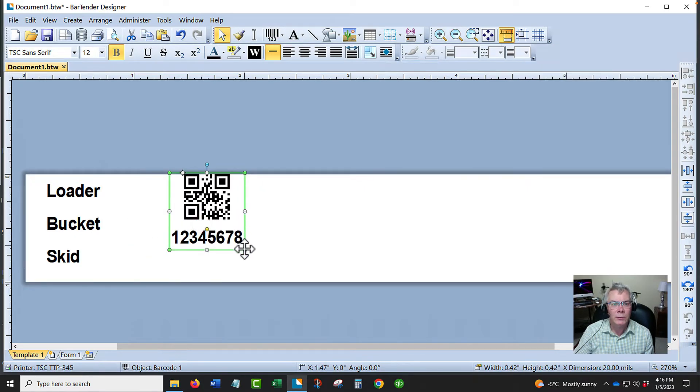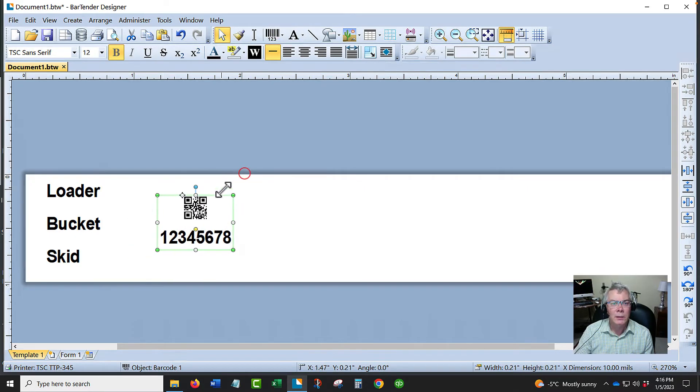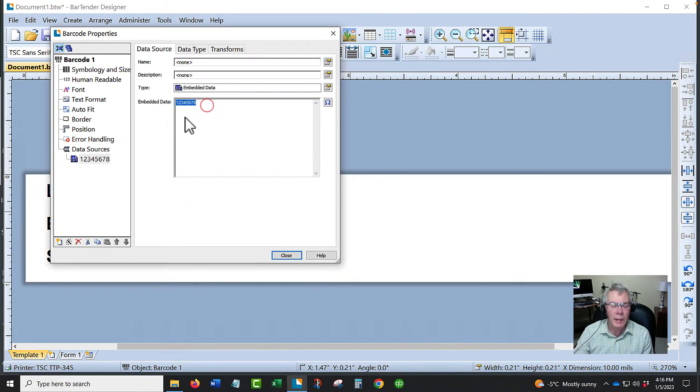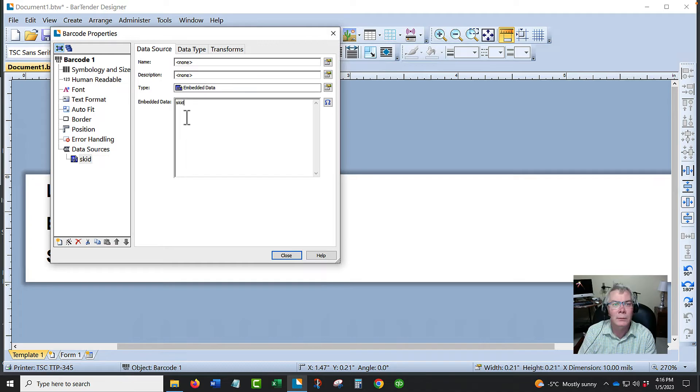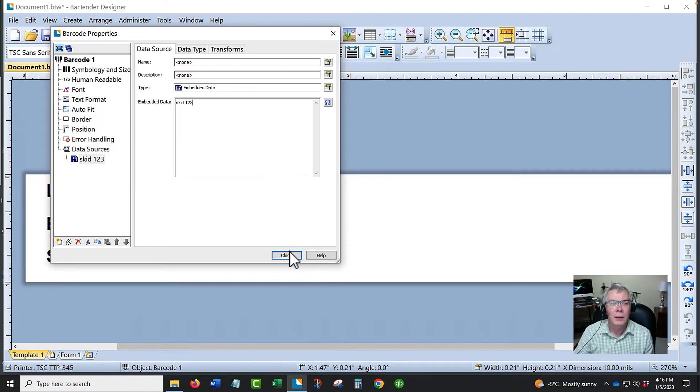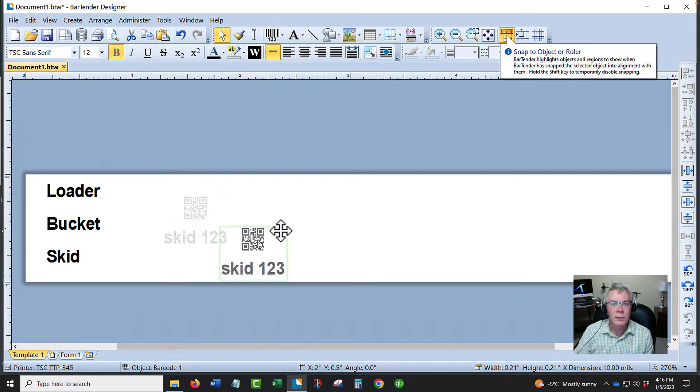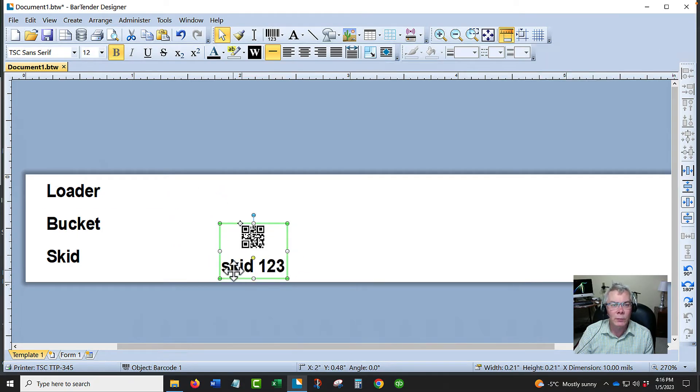Double click, and then here's where you could choose what the actual message is. You could arrange these. You could have this human readable there or not there.